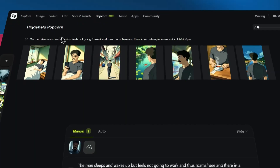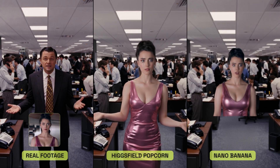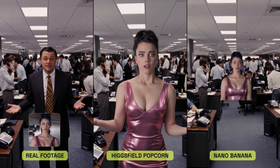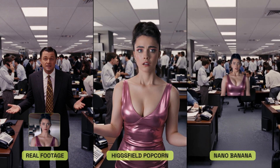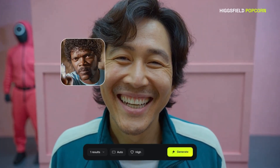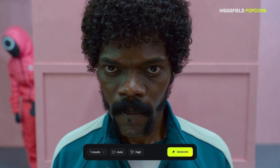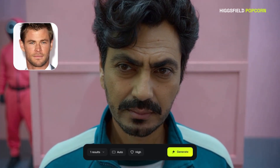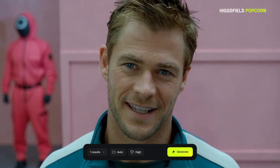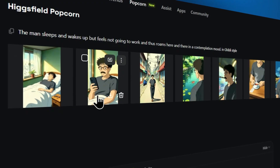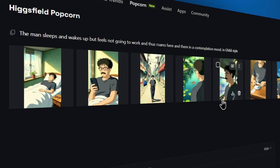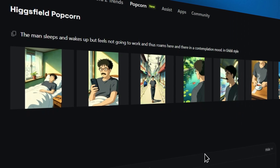This is where Higgsfield Popcorn comes in. You can lock in a character, lock in the lighting, and generate a complete cinematic storyboard in one go. They're calling it the Nano Banana Killer and positioning it as Sora 2, but with full control. It introduces a revolutionary multi-image pipeline designed for intelligent scene continuity. Let's see if it lives up to the hype.